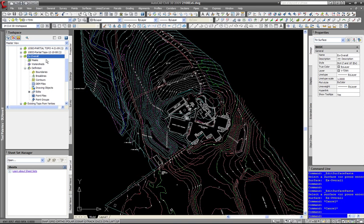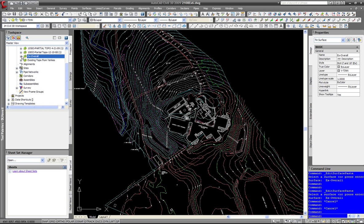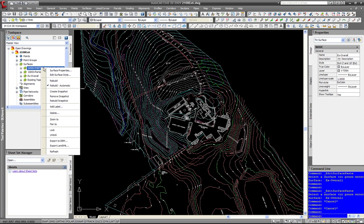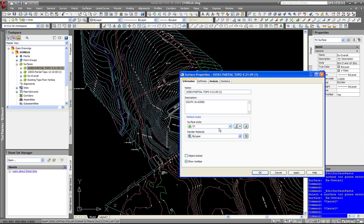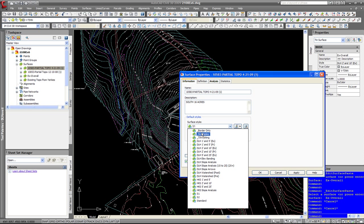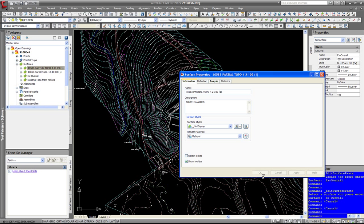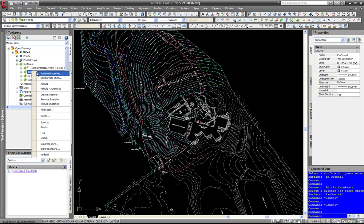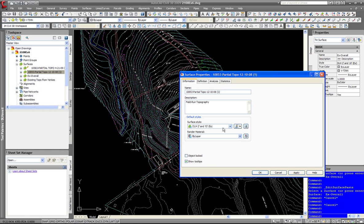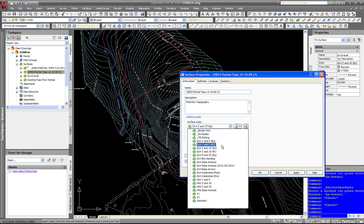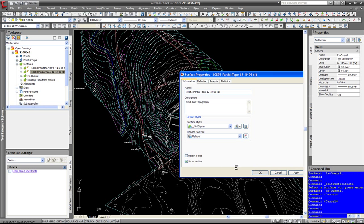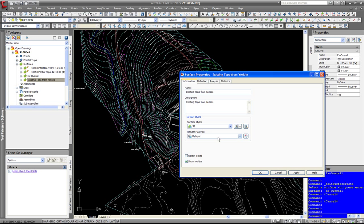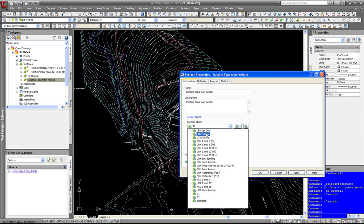I want to show you what it looks like, so I am going to select my other surfaces and set them all to no display, so we can see what our overall surface looks like.